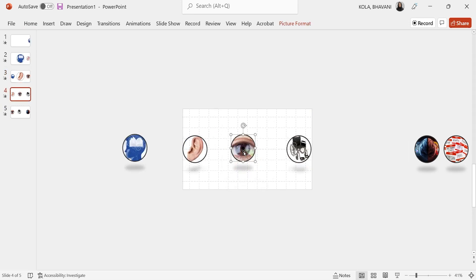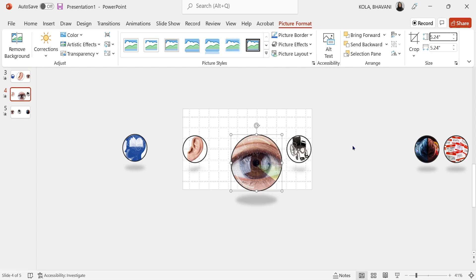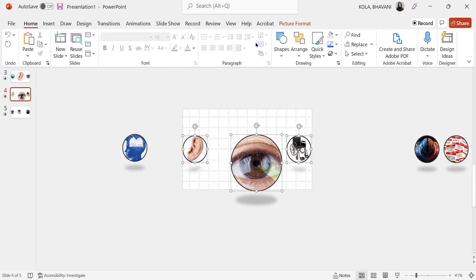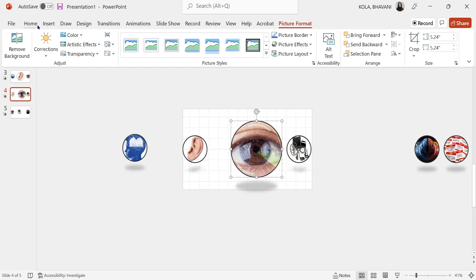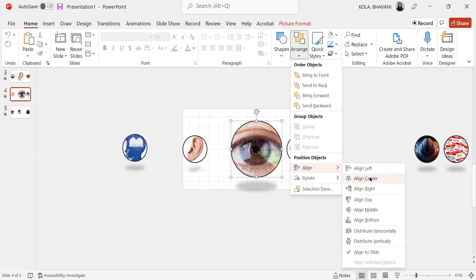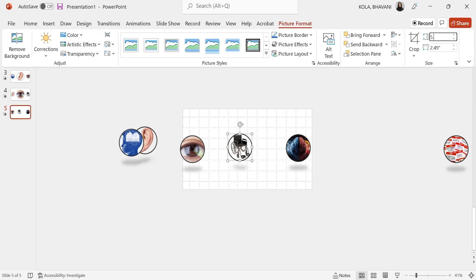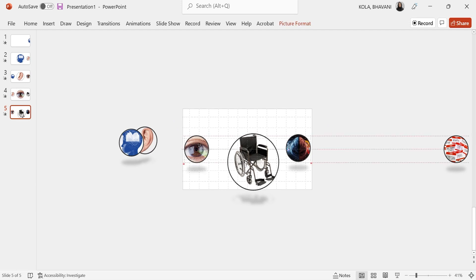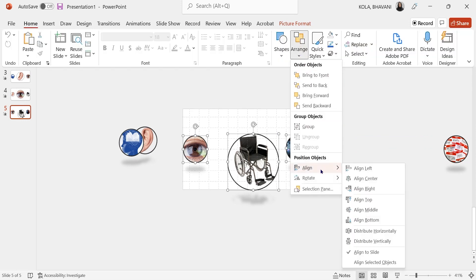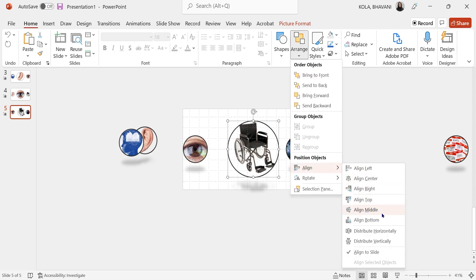Now go back to the next slide — click on the middle picture because you want it zoomed to 5.24. Click Enter, select all, then Home, Arrange, Align — I want them in the middle. Then click on the zoomed-in picture, click Home again, Align, and make sure it's aligned in middle and center. That way, when you zoom in, you can actually see it in perfect alignment. Pick any size you want, but I'm keeping it consistent at 5.24.